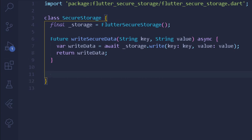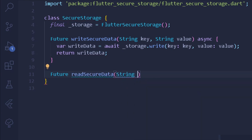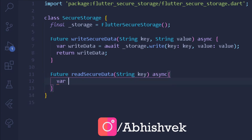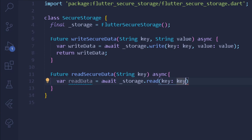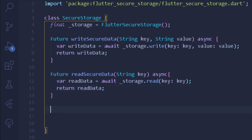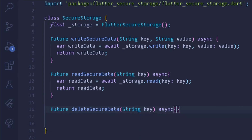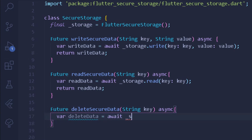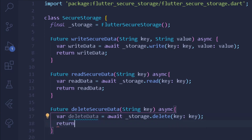The same pattern applies for reading and deleting data. For reading: Future readSecureData takes a single String argument key — because when reading we only need the key, not the value. It's asynchronous, and readData awaits storage.read, providing the key argument, then returns readData as a String. For deleting: Future deleteSecureData takes a String key, is asynchronous, deleteData awaits storage.delete providing the key, and then returns deleteData.